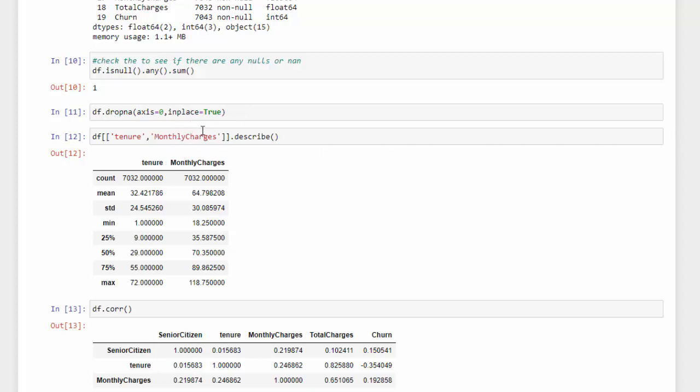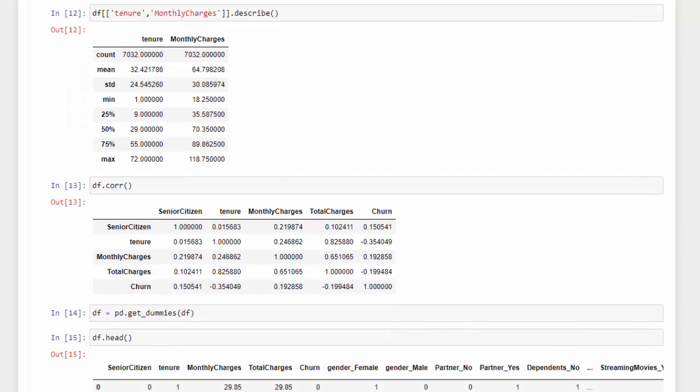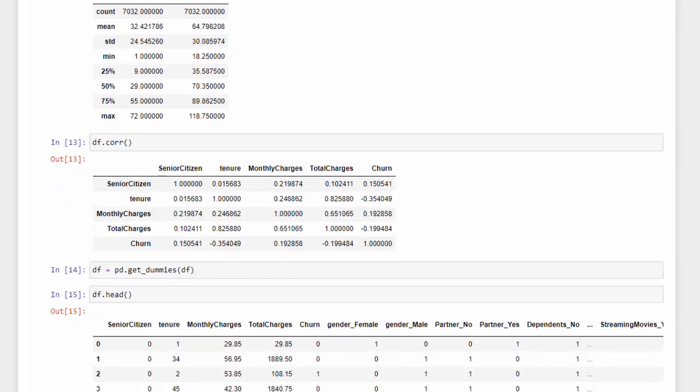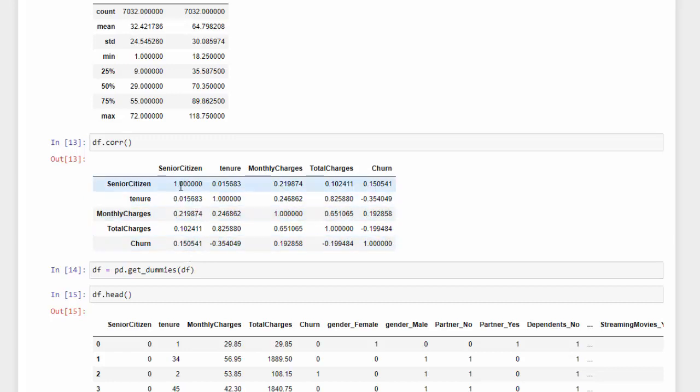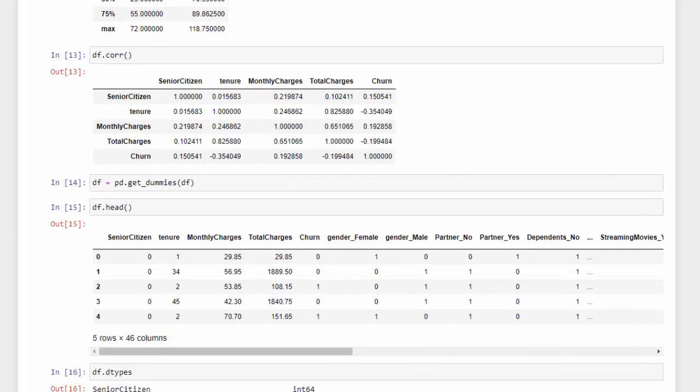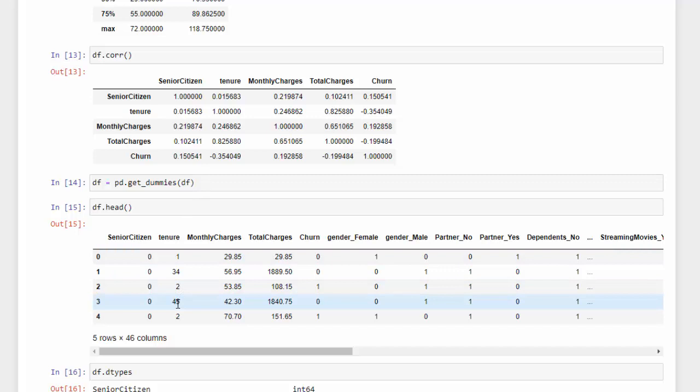Then I wanted to take a look at the two columns, tenure and monthly charges, just to see where the max and min was using DF.describe. Next, I wanted to see how the numerical features were correlated, so we actually have tenure, monthly charges, total charges, and churn. We have senior citizen here, but I think that's probably not correct because senior citizen is probably a one or zero. So what I did is do a correlation function so we can see what correlates here. Then I decided to use get_dummies to one-hot encode or turn all the categorical features into numeric, and then I checked the head and you can see now we have for our categorical features, like gender female, it's going to be saved as a one or zero.